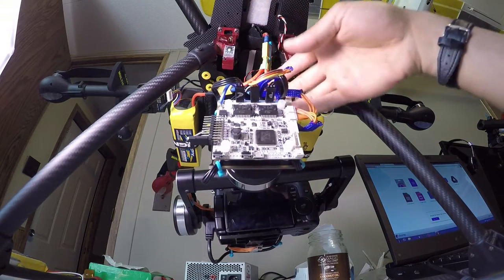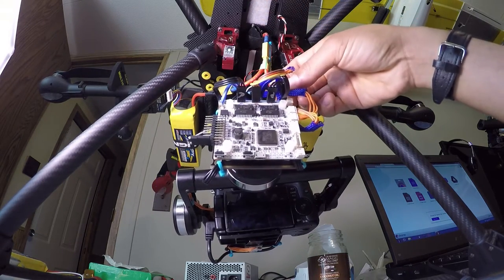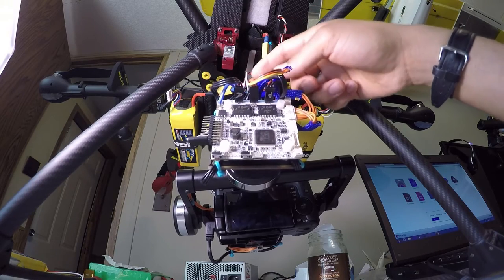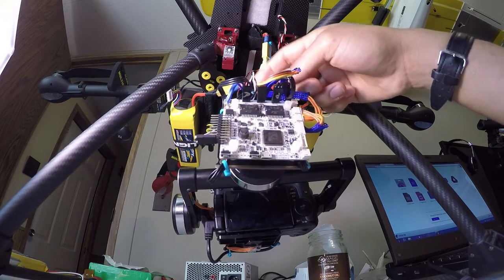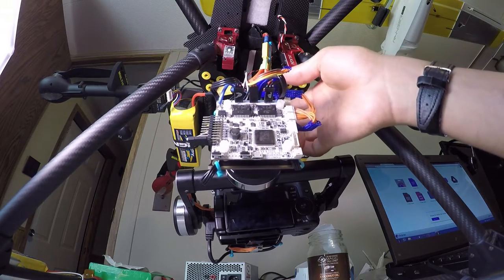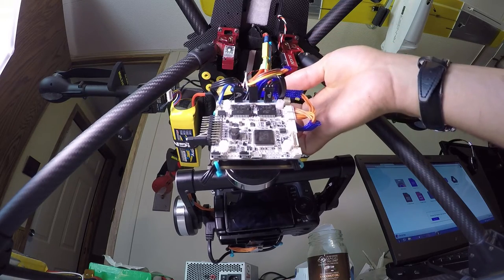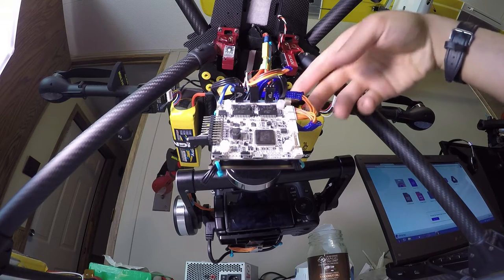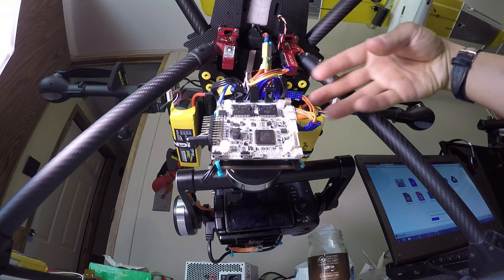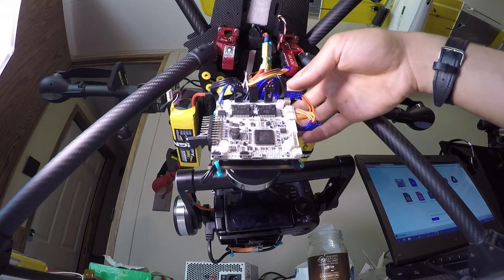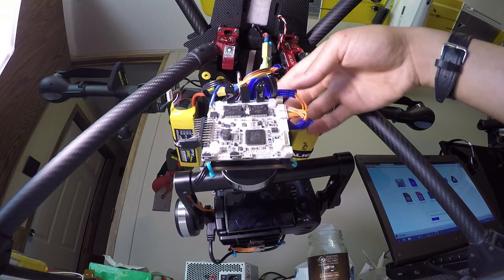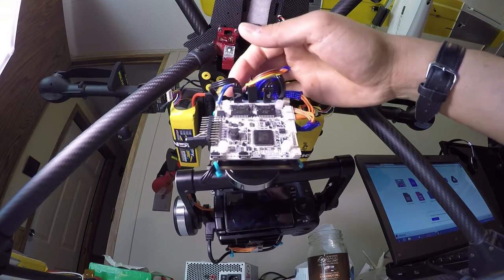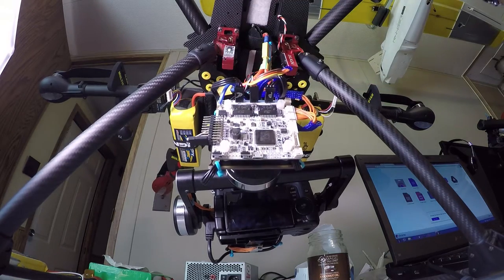I have everything set up up here and I have it all Velcroed. Because when I'm going to go do a shoot, because I have this going to go onto the handheld rig. I need to be able to get it off the copter and onto the handheld rig in a reasonable amount of time. Yeah, I could probably do it in about 10 minutes probably.